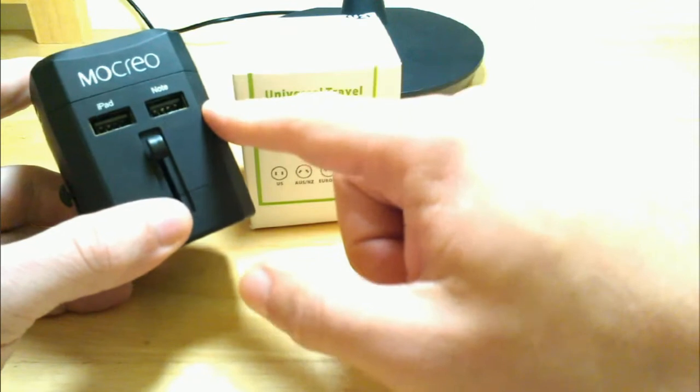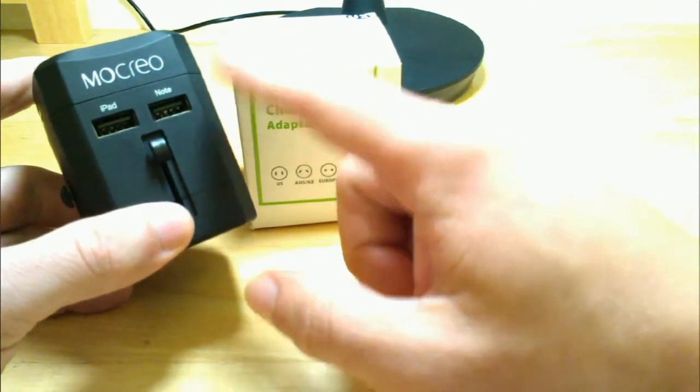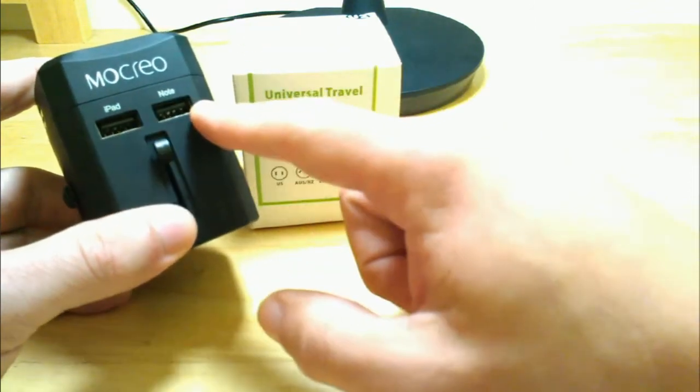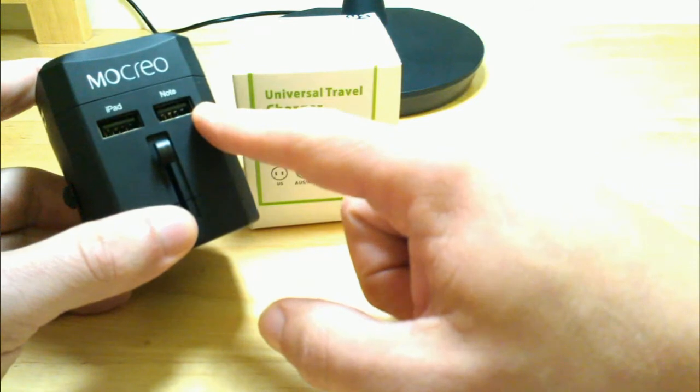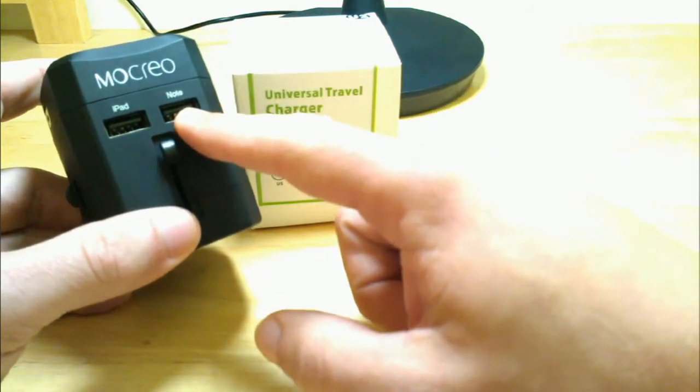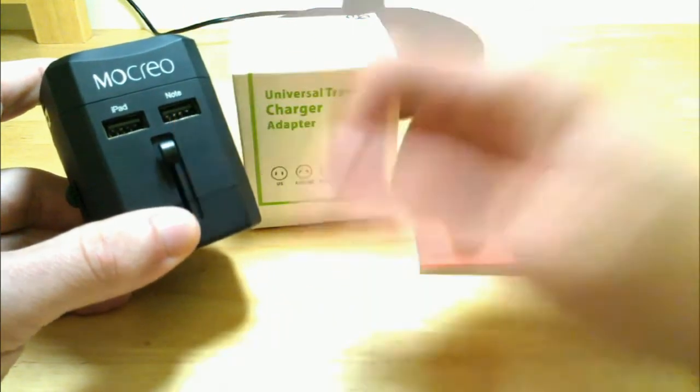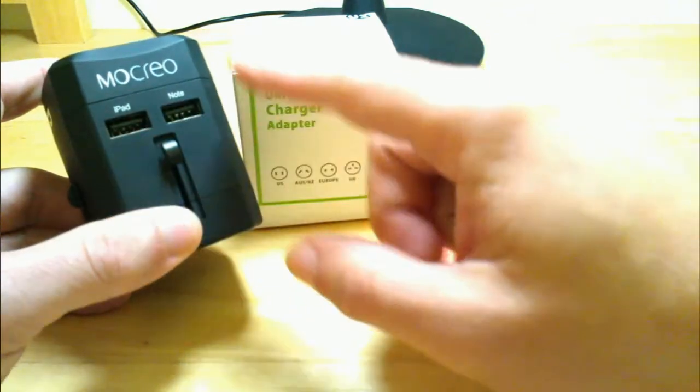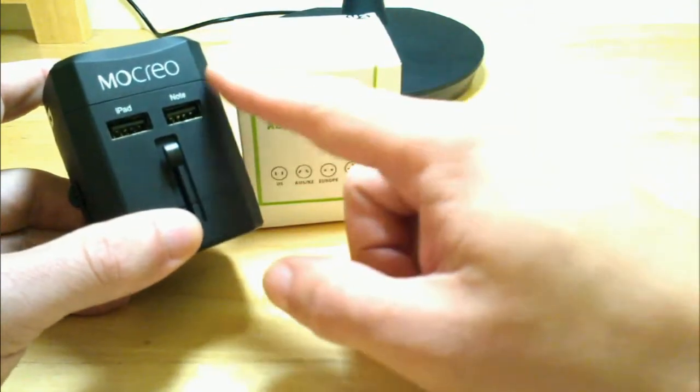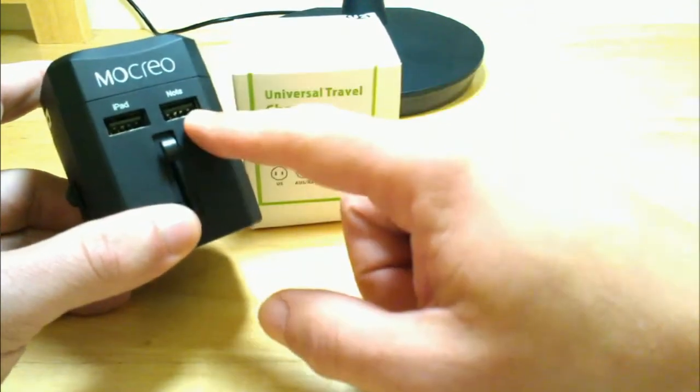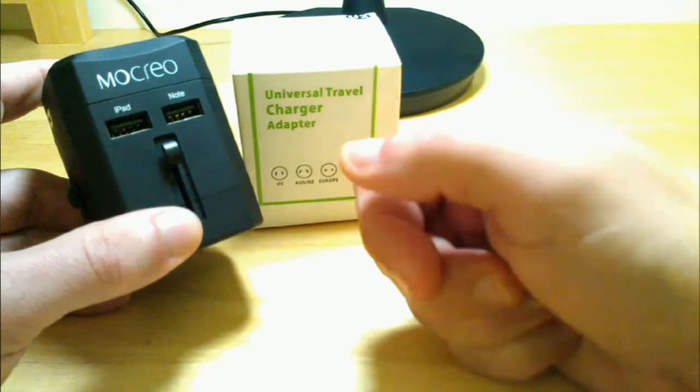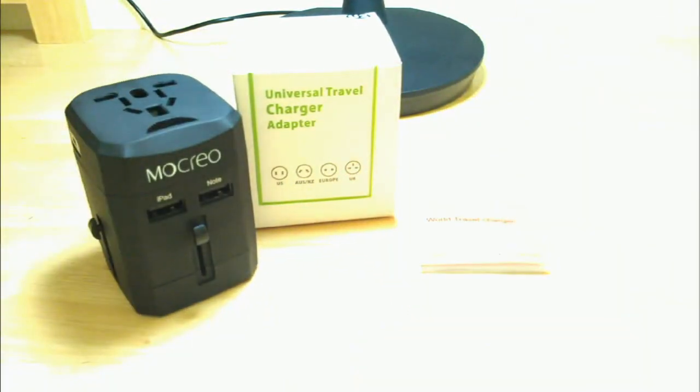It will support up to 2,500 milliamp hours combined between the two ports or you can use any single one at 2,500 milliamps. You can charge your smartphone in one and say an iPad in the other as long as it's not going over 1.5 in one as long as it's combined 2.5 amps or 2,500 milliamp hours.